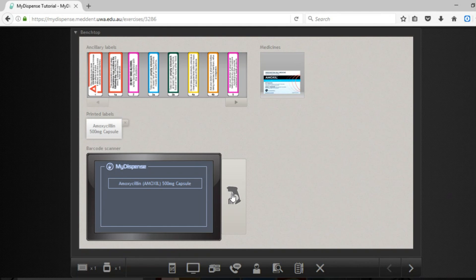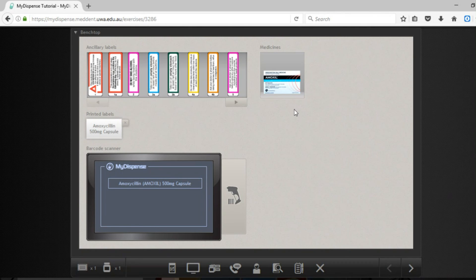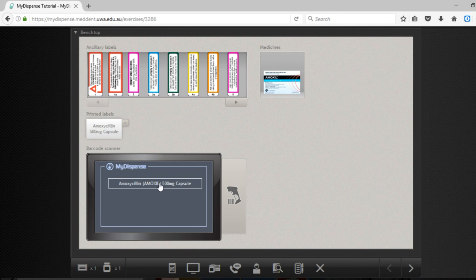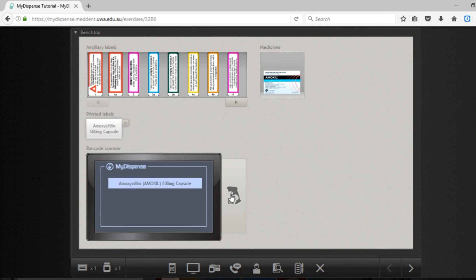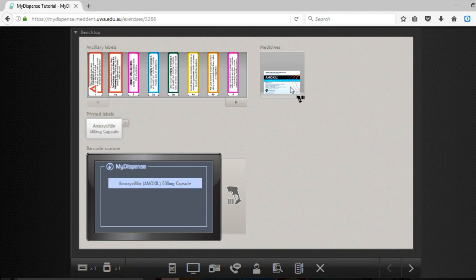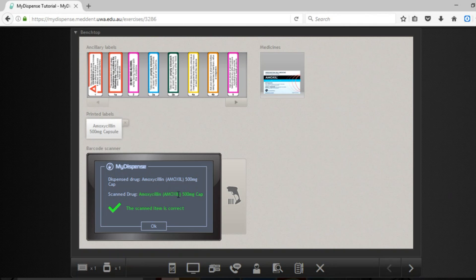It is important that you scan the medication to ensure that you have selected the right one. This is the same as what happens in any pharmacy that should be using a barcode scan. So I click on the medication, the label that I have got, I click on the scanner and scan that medication. It will come back and tell me whether the medication that I scanned was correct or whether I have selected the wrong one.